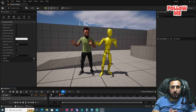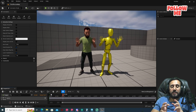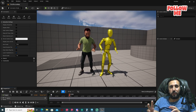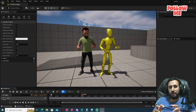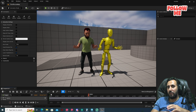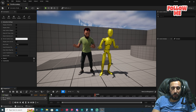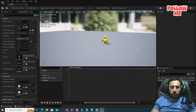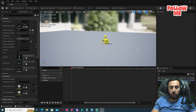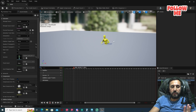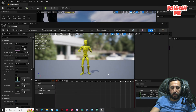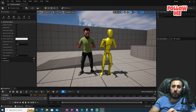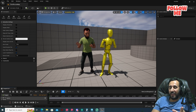Hello everybody. Today we are going to speak about how to insert any animation from Wonder Studio to Unreal Engine, how to convert this animation to a MetaHuman character or any character you like, and how to resolve the problem where an animation appears underground when inserted from Wonder Studio.